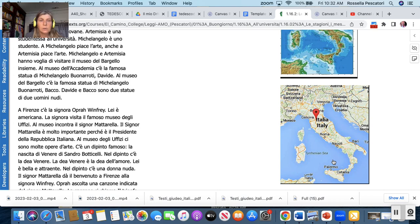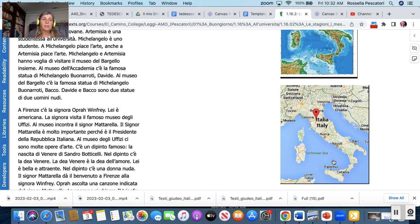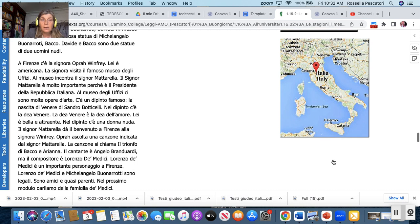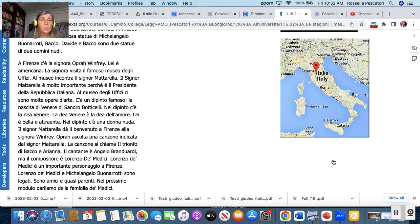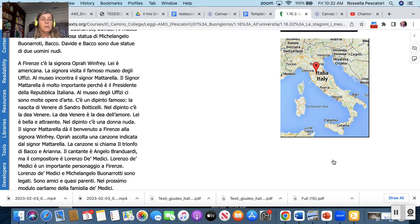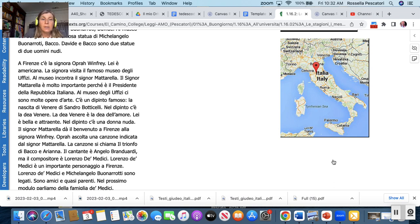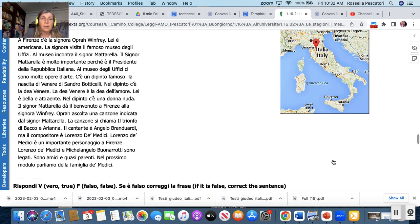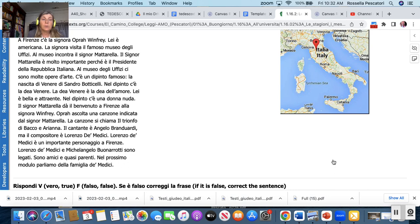Al museo dell'Accademia c'è la famosa statua di Michelangelo Buonarroti, Davide. Al museo del Bargello c'è la famosa statua di Michelangelo Buonarroti, Bacco. Davide, Bacco sono due statue di due uomini nudi. A Firenze c'è la signora Opera Winfrey. Lei è americana. La signora visita il famoso museo degli Uffizi. Al museo incontra signor Mattarella. Il signor Mattarella è molto importante perché è il presidente della Repubblica Italiana. Al museo degli Uffizi ci sono molte opere d'arte. C'è un dipinto famoso, la nascita di Venere di Sandro Botticelli. Opera ascolta una canzone indicata dal signor Mattarella. La canzone si chiama il trionfo di Bacco e Arianna. Il cantante è Angelo Branduardi ma il compositore è Lorenzo de' Medici. Lorenzo de' Medici è un importante personaggio a Firenze. Lorenzo de' Medici e Michelangelo Buonarroti sono legati, sono amici e quasi parenti. Nel prossimo modulo parliamo della famiglia de' Medici.